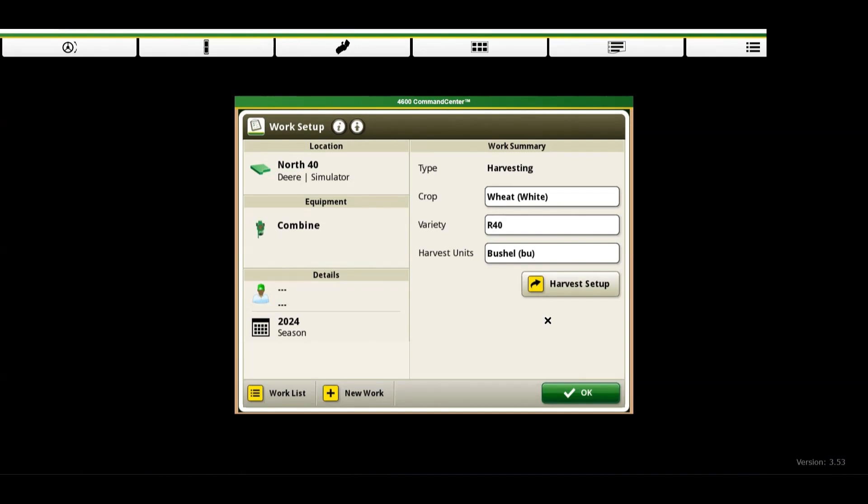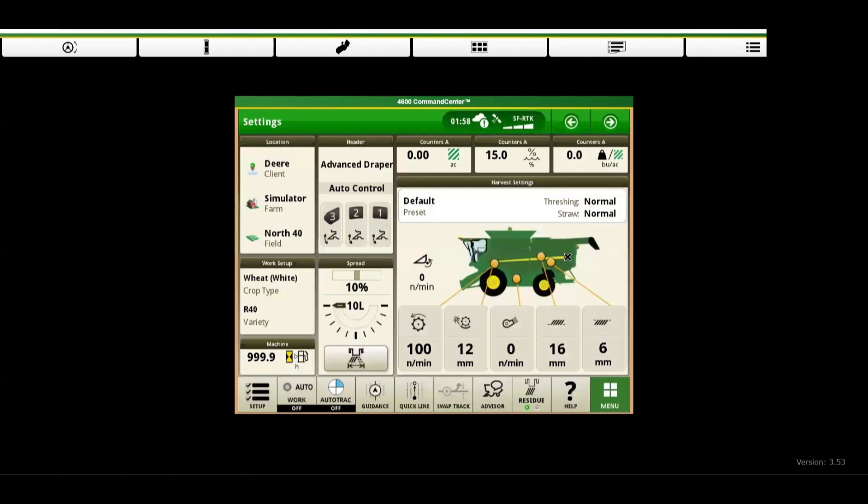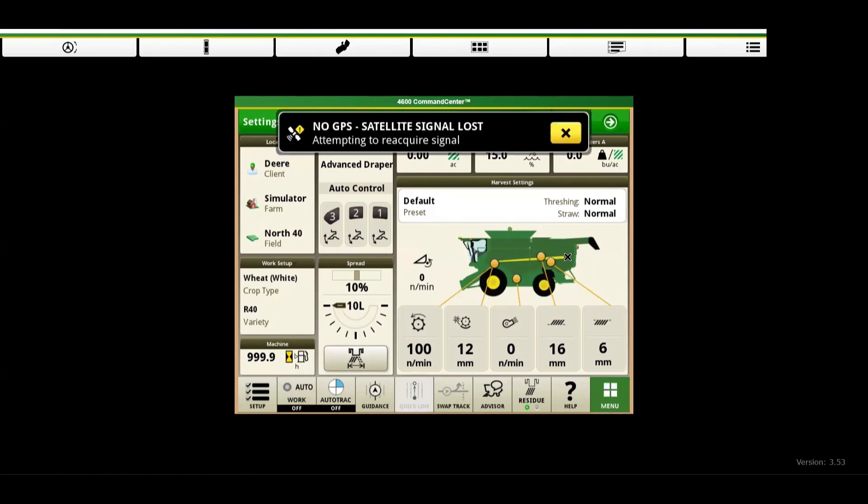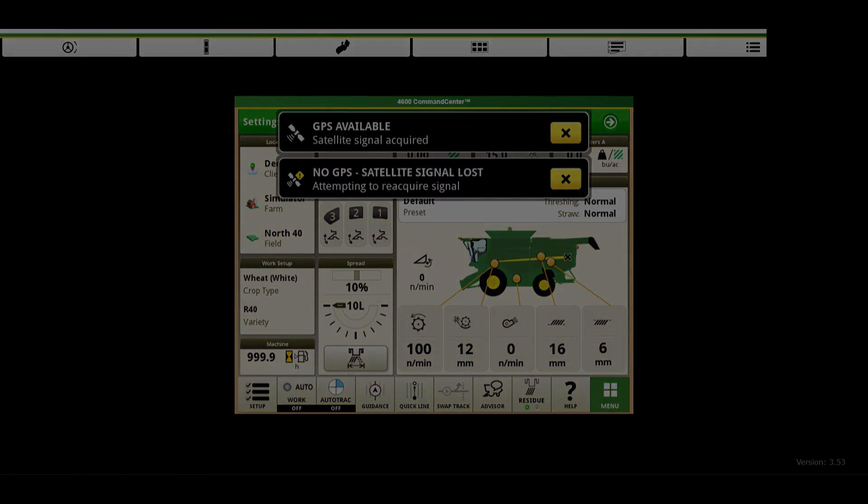And there you have it. We are now set up for clean and accurate data collection in the field. Thanks for tuning in to today's episode. Stay tuned for more tips and tricks on optimizing your agricultural operations. Thank you and have a good day.